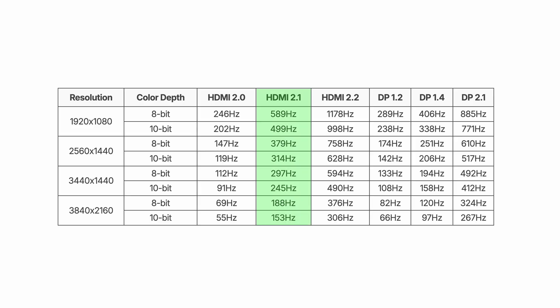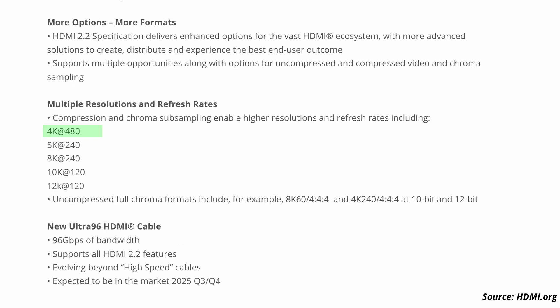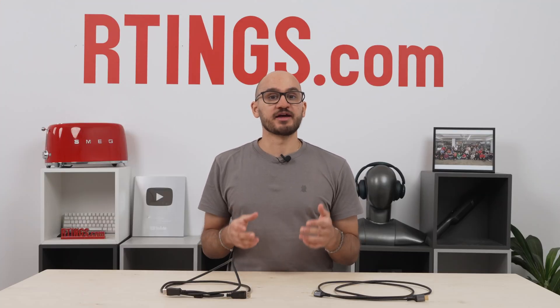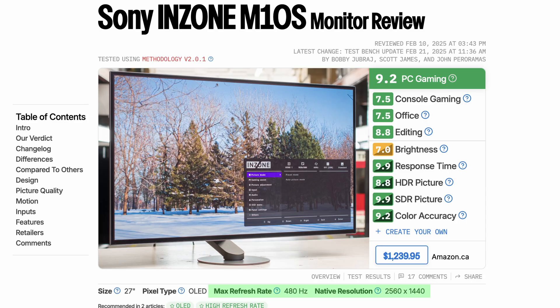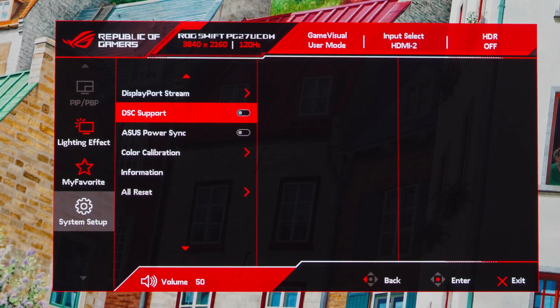In theory, both HDMI 2.1 and DisplayPort 2.1 can reach insanely high refresh rates, while HDMI 2.2 is set to raise the bar even further, supporting a theoretical max of up to 4K at 480Hz, 8K at 240Hz, and a ridiculous 12K at 120Hz. But let's not get ahead of ourselves. It's unlikely your monitor will actually support resolutions and refresh rates that high anytime soon, since most content is still limited to 4K at relatively low frame rates. Currently, the highest refresh rates on monitors on the market max out at 1440p at 480Hz and 4K at 240Hz — and they're expensive. Most also use DisplayStream Compression, or DSC, to reach refresh rates that high.